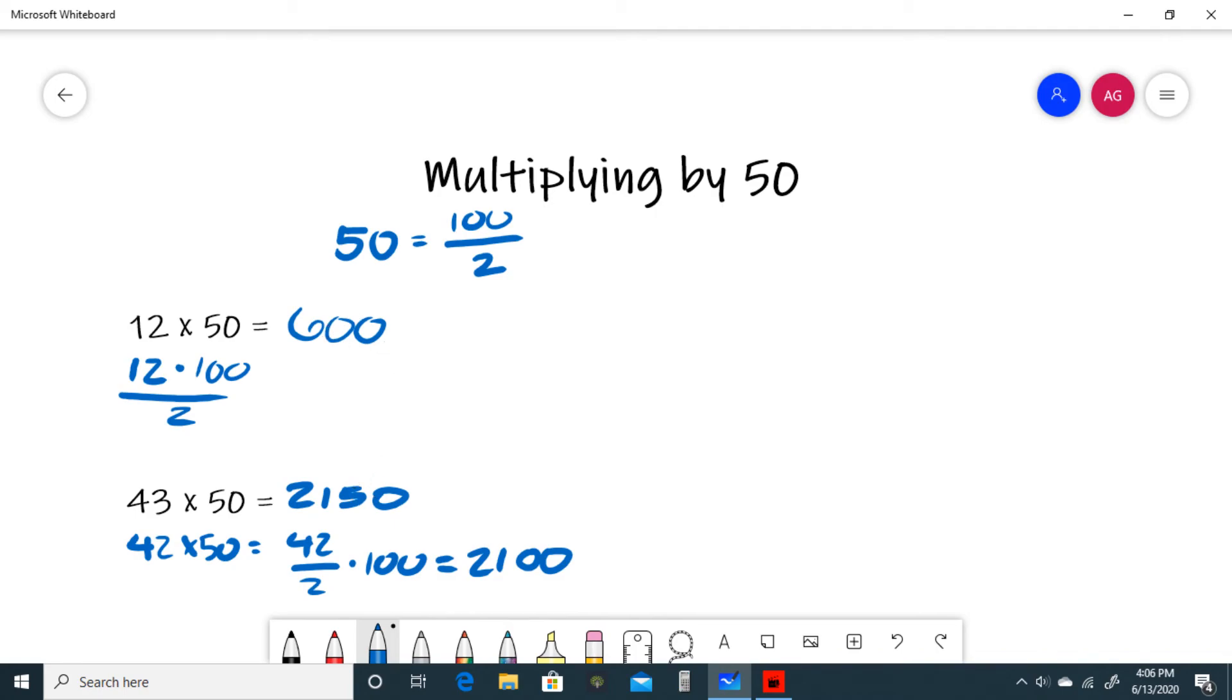And that does it for multiplying by 50. Now that you have an idea of how to do this kind of question, I've provided a problem set in the description of this video for you to try a couple for yourself.